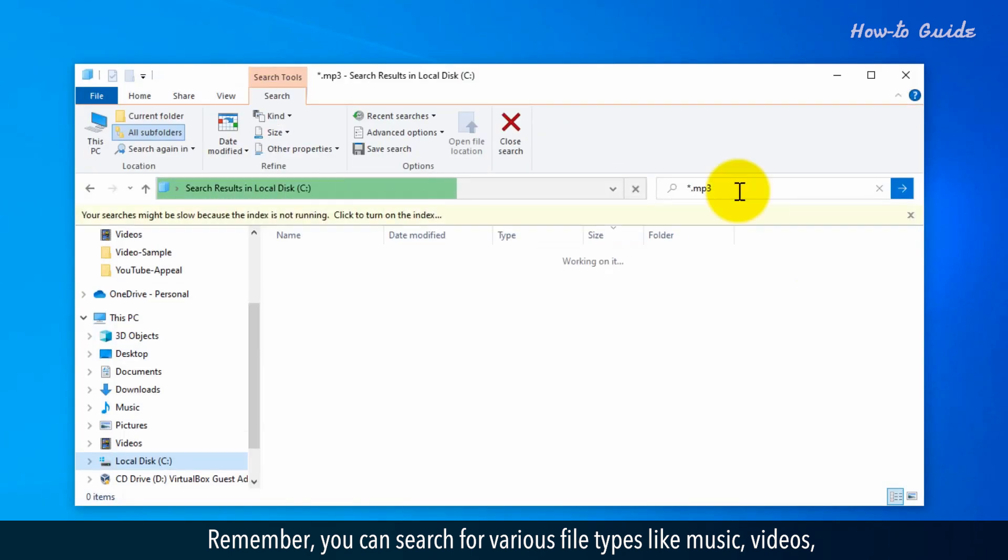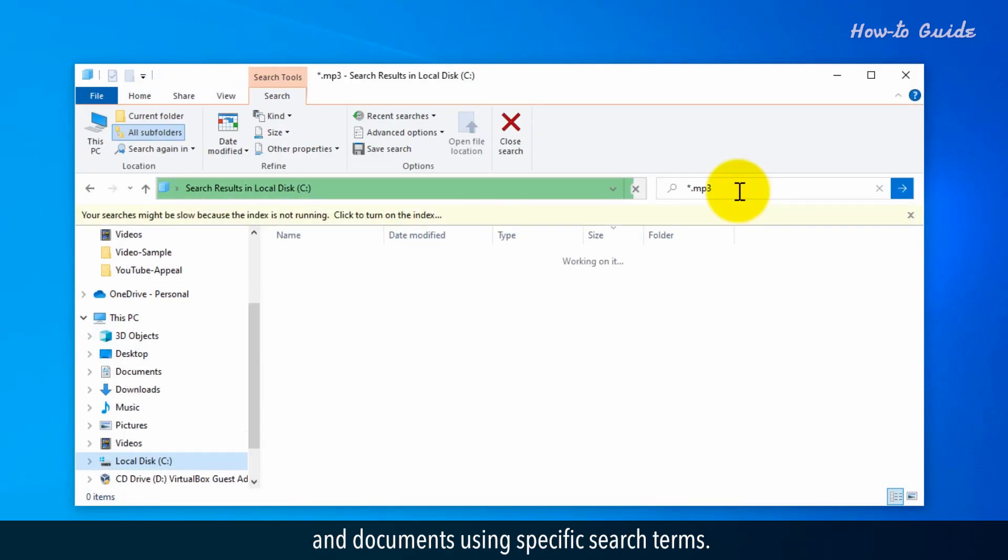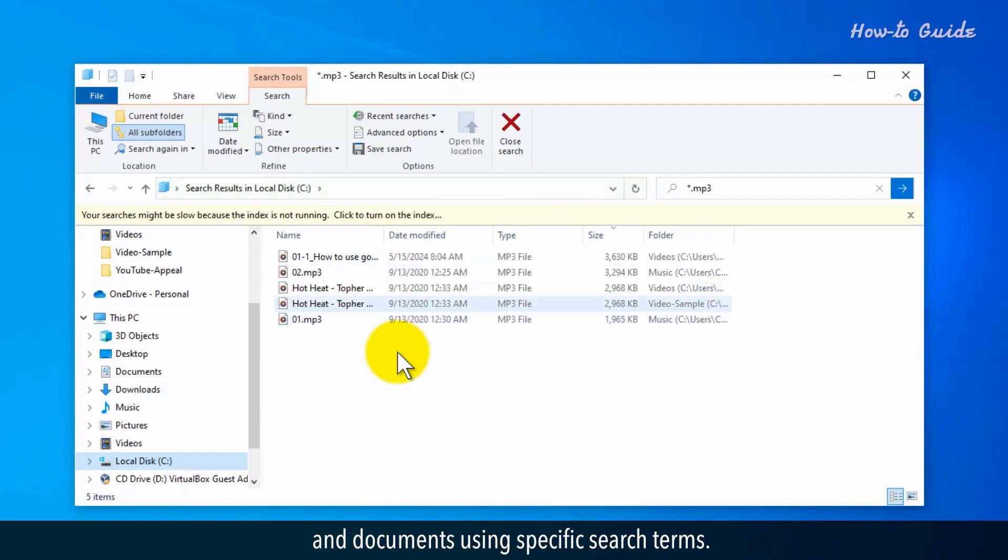Remember, you can search for various file types like music, videos, and documents using specific search terms.